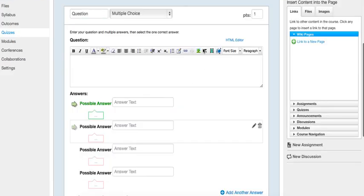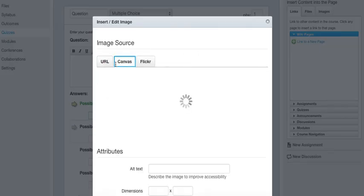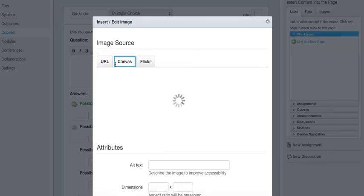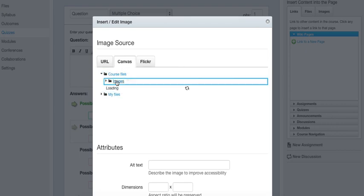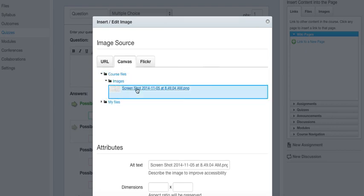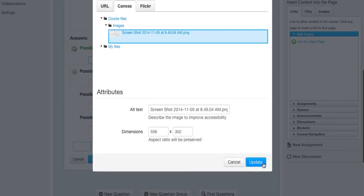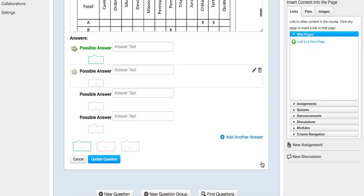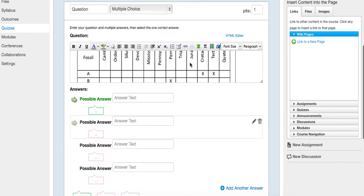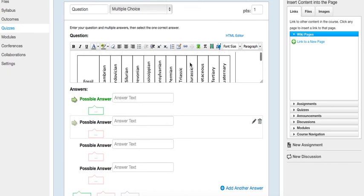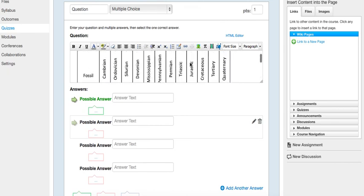And then when you click the image icon, you go to Canvas, and you're going to get all your files. Go to images, choose the screenshot, click update, and then you can see it will appear here in the dialog box.